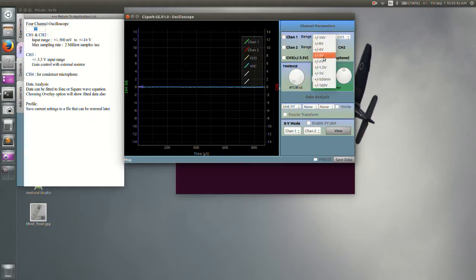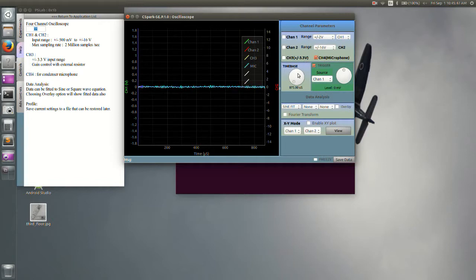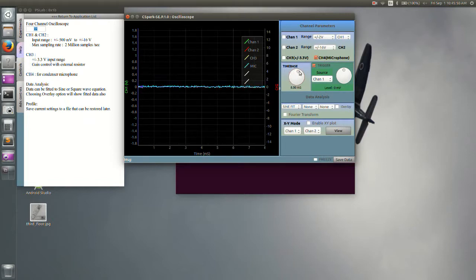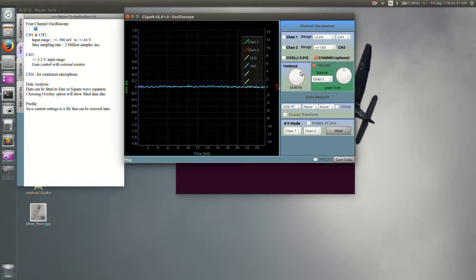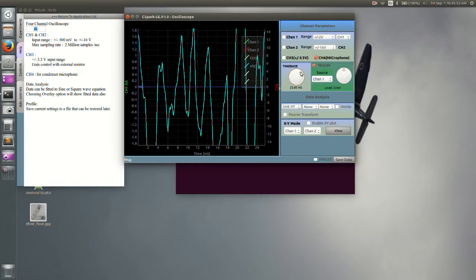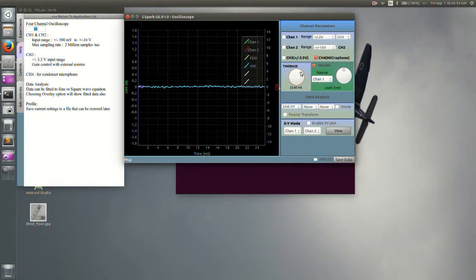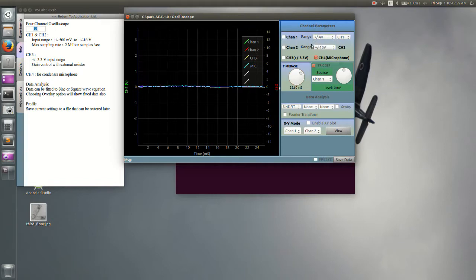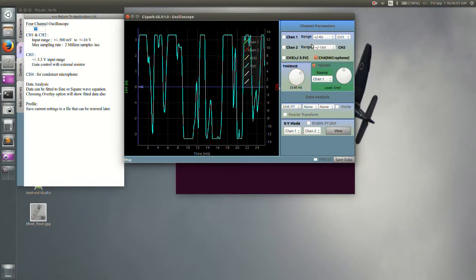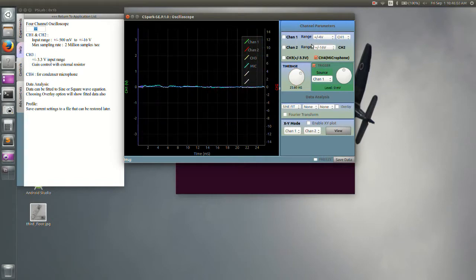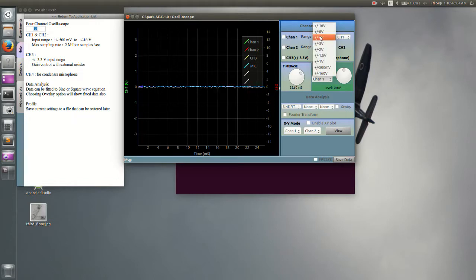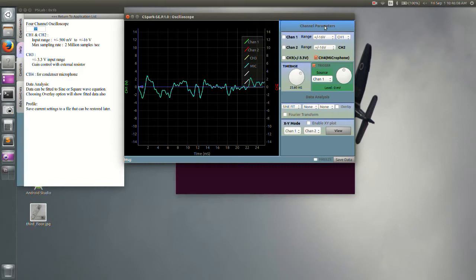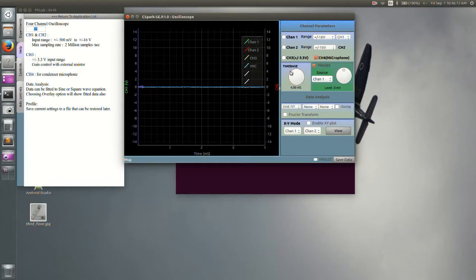Same as before, set amplitude and time base. Now let's whistle. Let's adjust amplitude a little bit more and try again. We'll give it another try. We can save the recorded data using save data button.